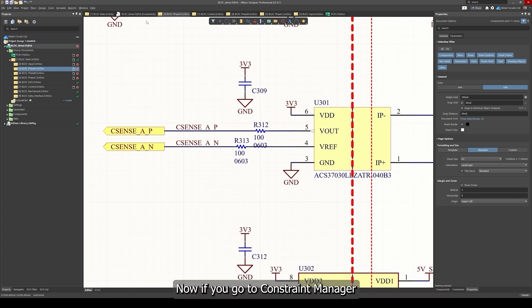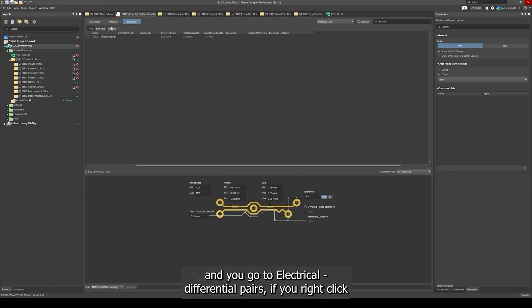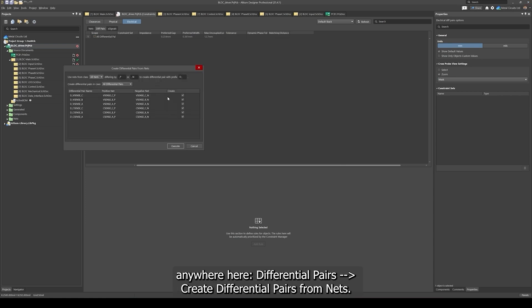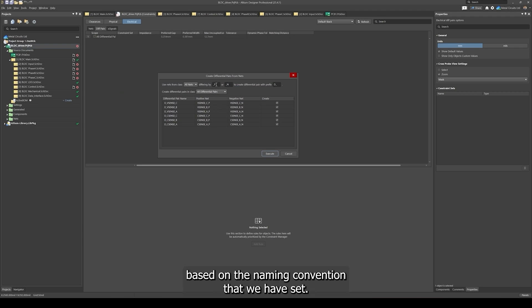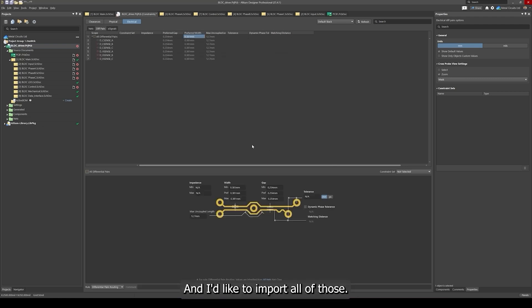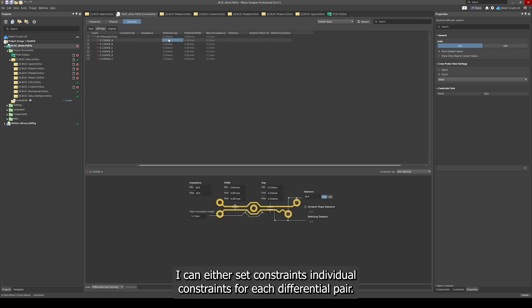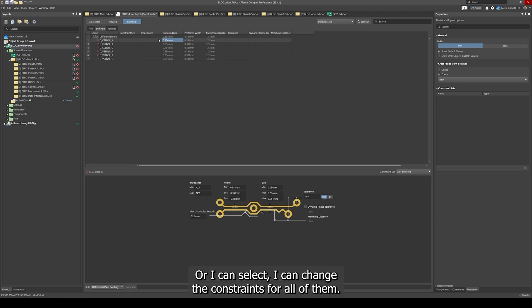If you go to constraint manager and you go to electrical differential pairs, if you right click anywhere here, differential pairs create differential pairs from nets. Altium has managed to detect our differential pairs based on the naming convention that we have set and I'd like to import all of those. Now I can set constraints for my differential pairs. I can either set individual constraints for each differential pair or I can change the constraints for all of them.